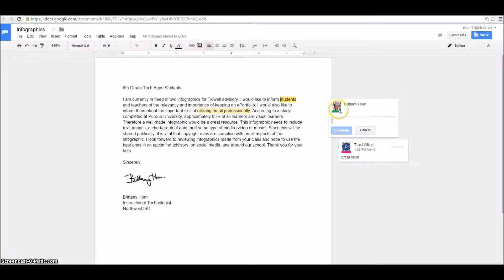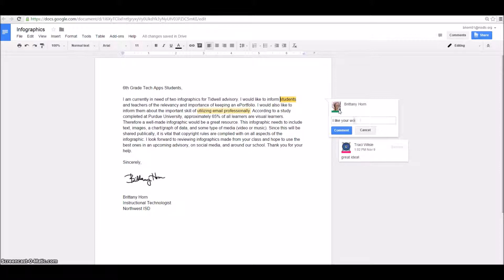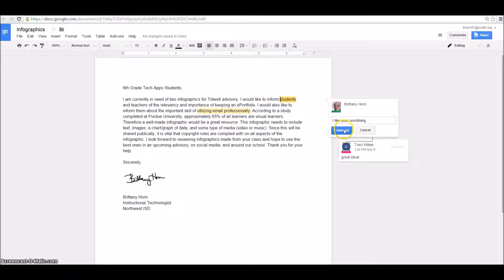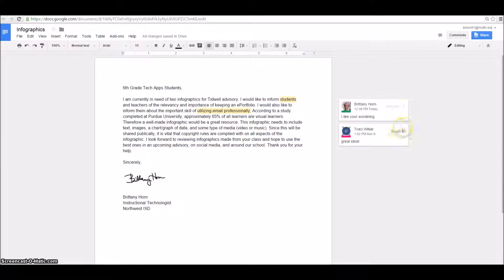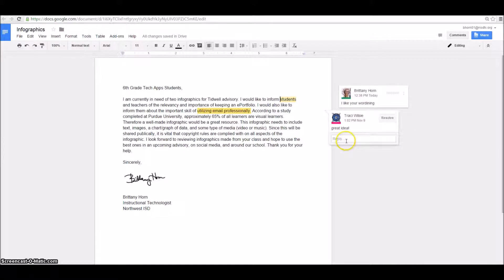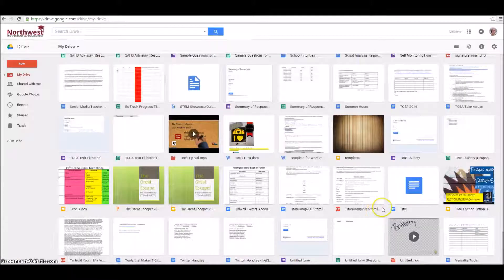And then you can write any kind of constructive feedback that you have or something that needs to be added. Notice that I can also go in and reply to different people's comments. So this is a great way to work together.